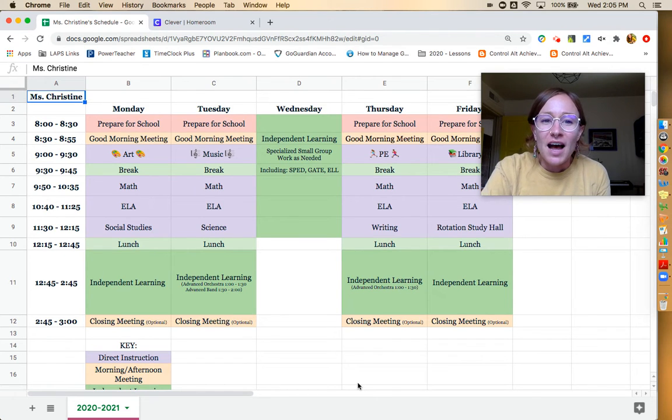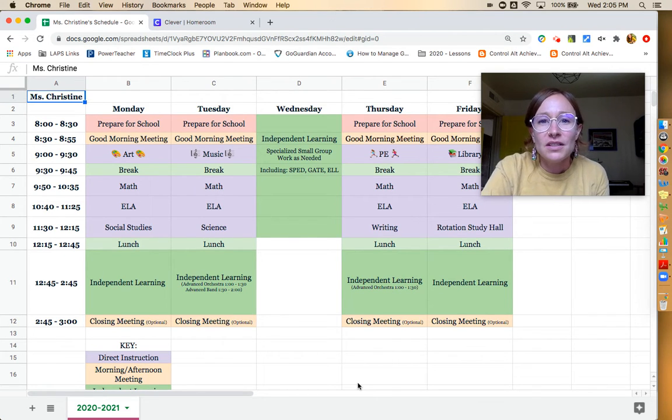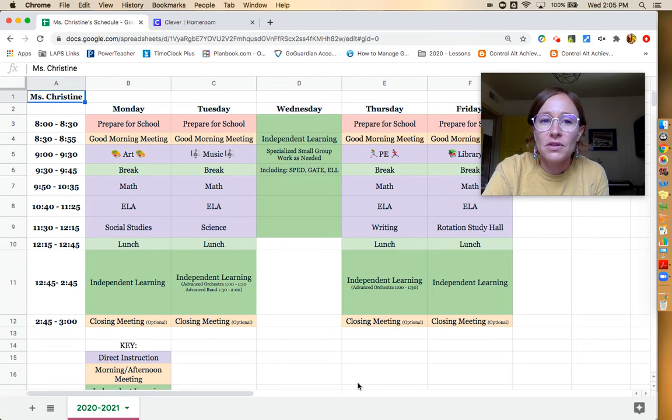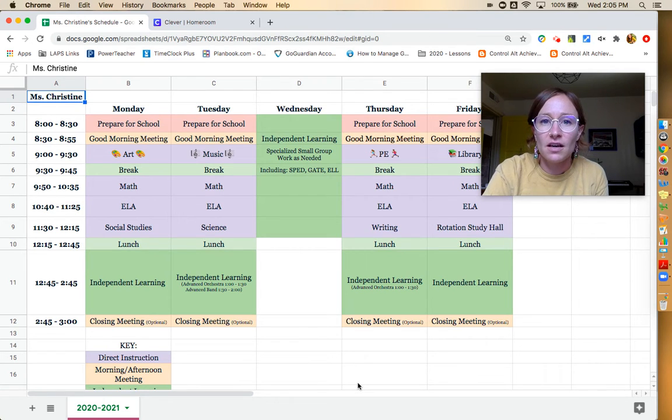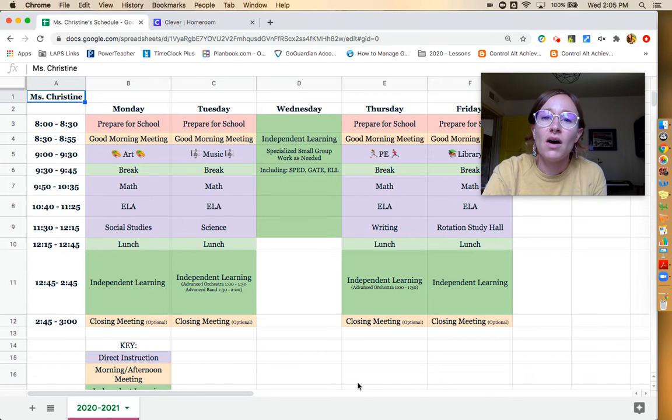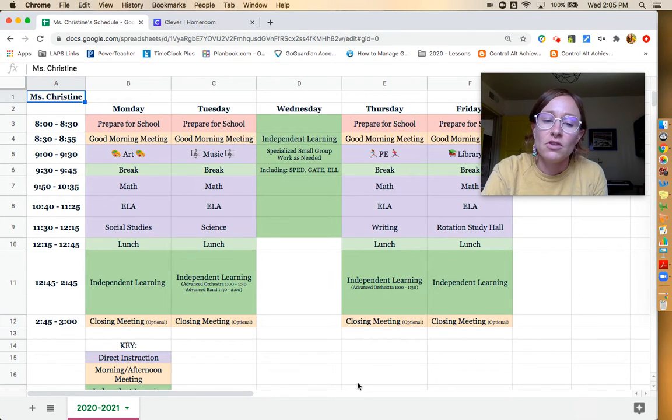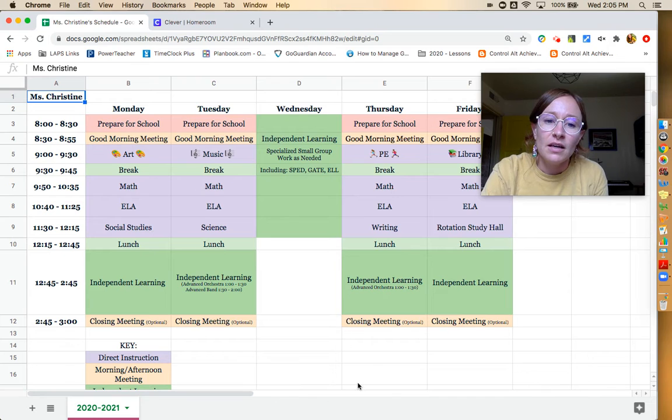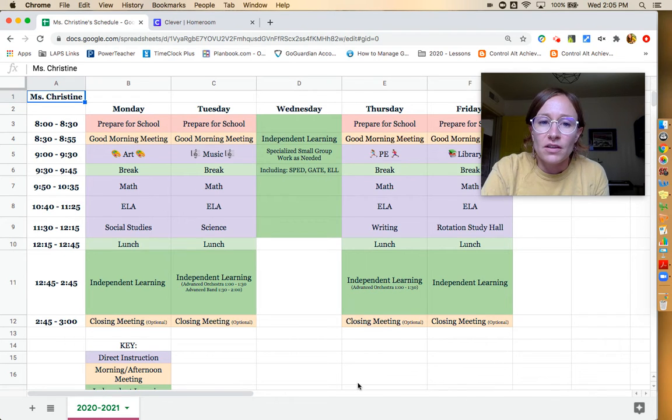So first off, I'd like to just walk through the schedule. It's slightly confusing because there's these big chunks of time that look like kids aren't engaged in anything but they will always have work to do during these independent learning sections during the week.